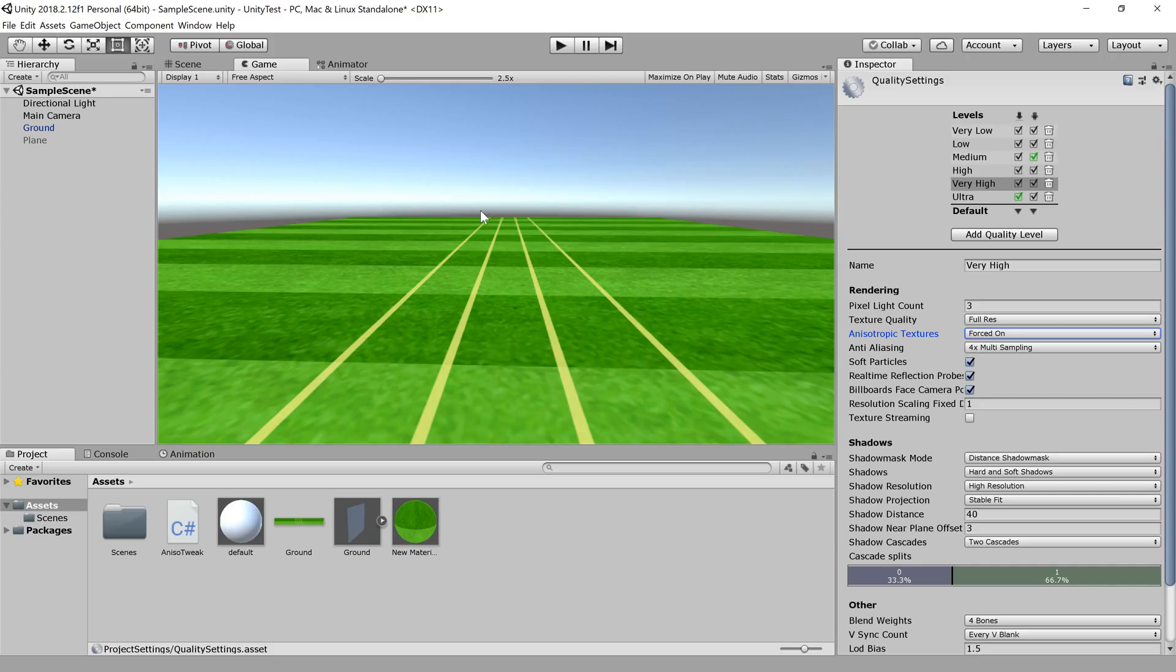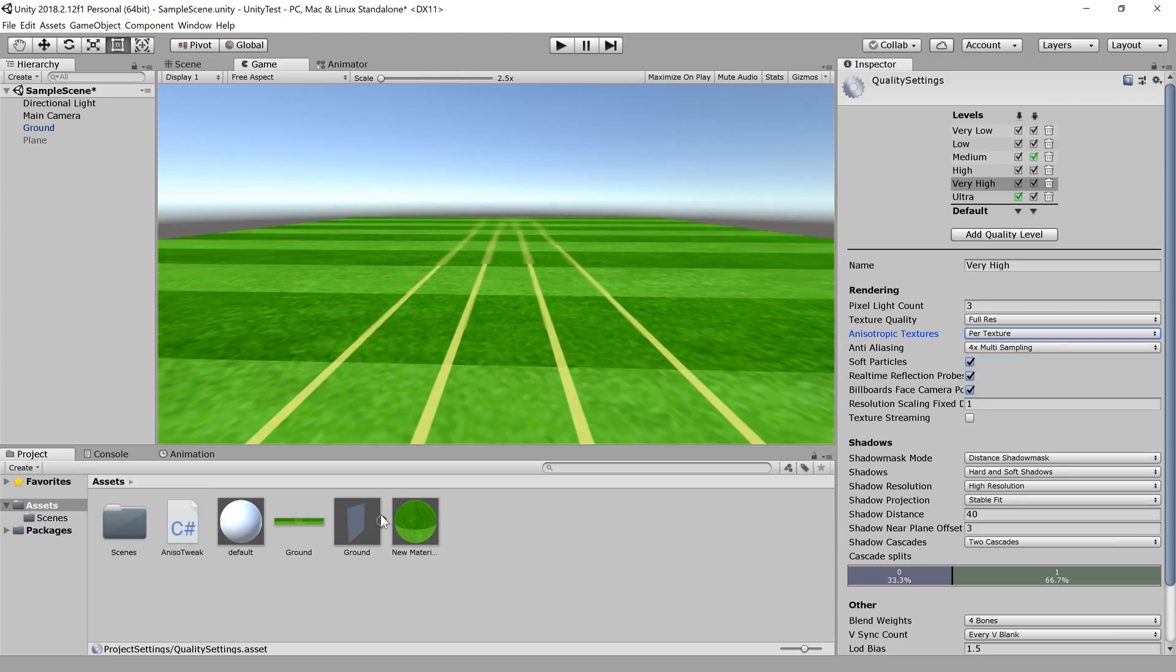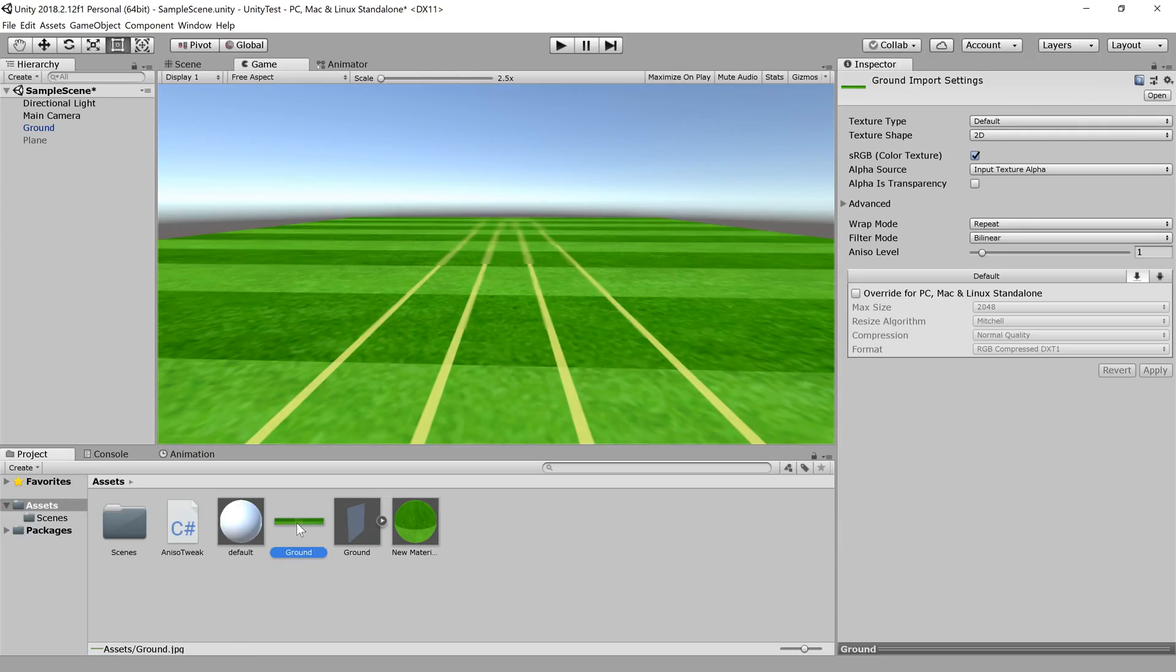Now this will force anisotropic filtering to be applied on all textures, and that is not what we want. We would rather go per texture and have that setting on different textures.